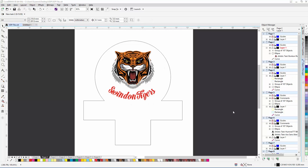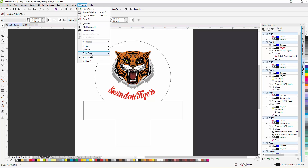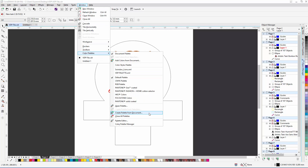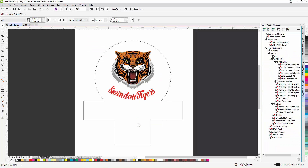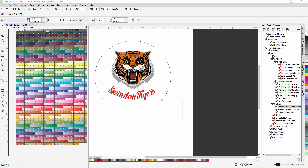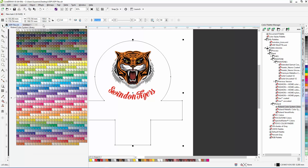Let's fill our logo background with color. Because I'm going to be outputting this through a Roland printer, I'm just going to open up the Roland color system library and work with that.